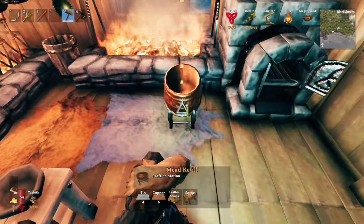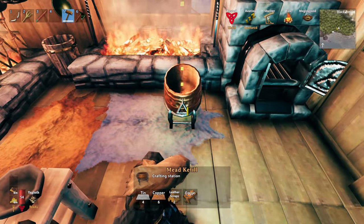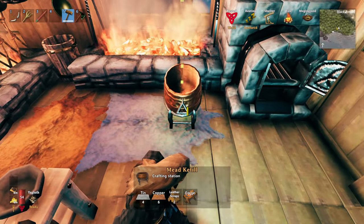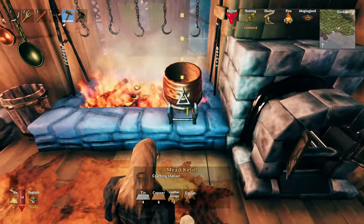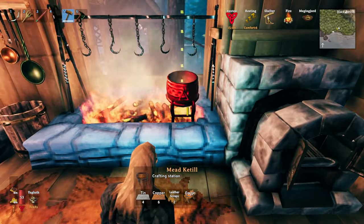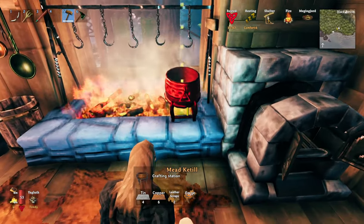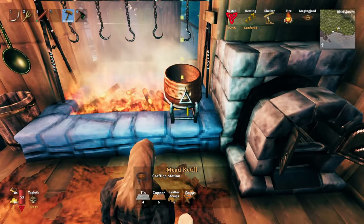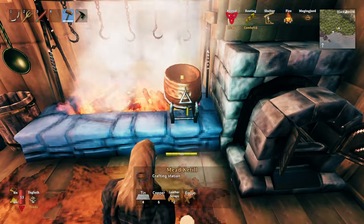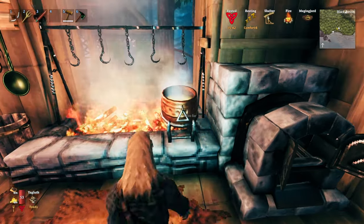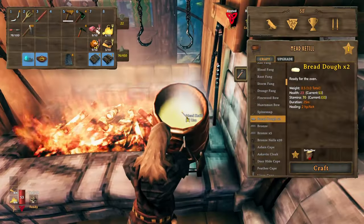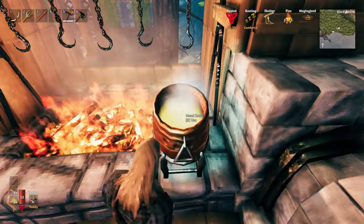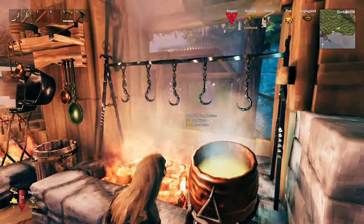So they divided things up because the cooking list in the cooking pot was just getting extremely long. So they've divided it up in this way for us. Also, the mead kettle will need to be placed over a fire for it to work. You can sit it down elsewhere, but it won't work. You can't craft in it unless it's over a fire.